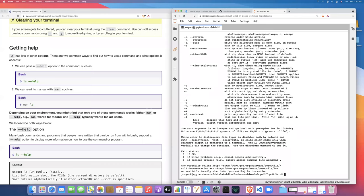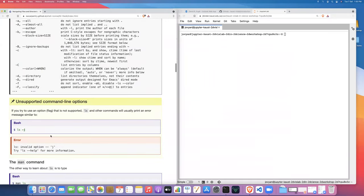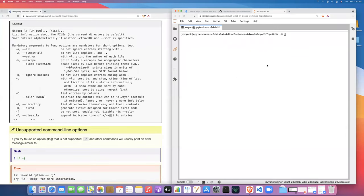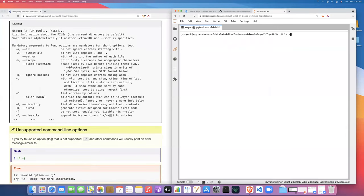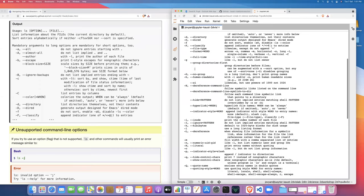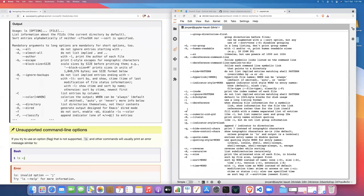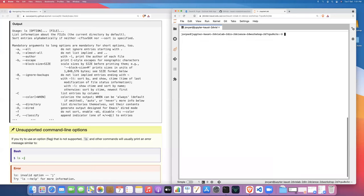If you type an unsupported option — like ls -j — you'll get an invalid option error message. Looking at the help menu, you can confirm there is no -j option listed, so that error just means you've typed an invalid flag. That's the type of error you'll see if you type an unrecognized option.